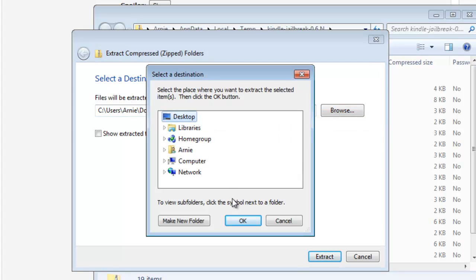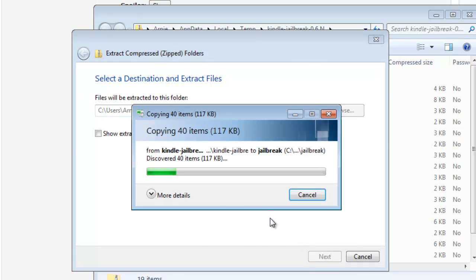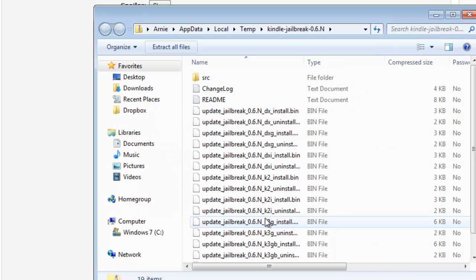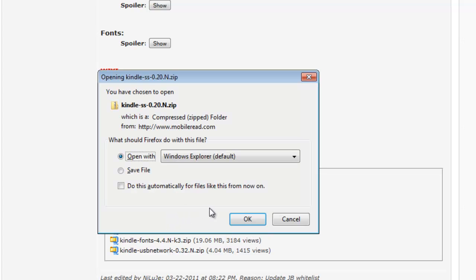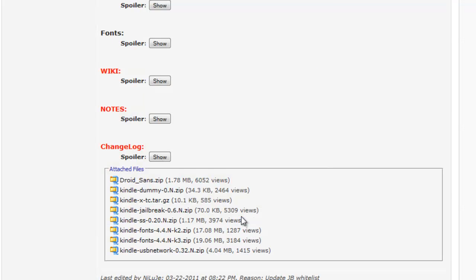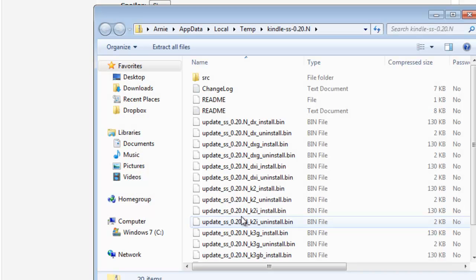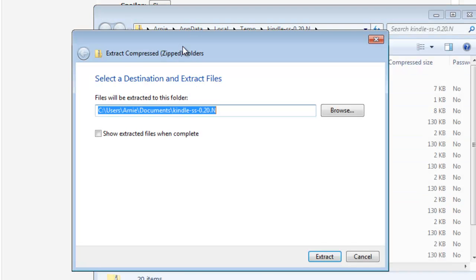And we're also going to need the Kindle SS file. The Kindle jailbreak is obviously the jailbreak we need to open up the Kindle device, and the Kindle SS contains the custom screensaver software we need to install the screensavers.